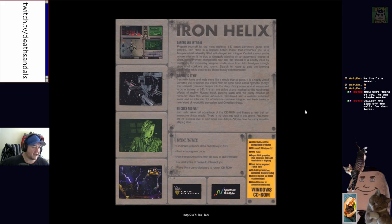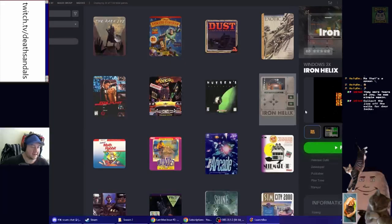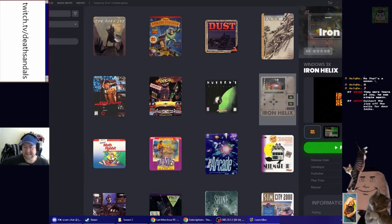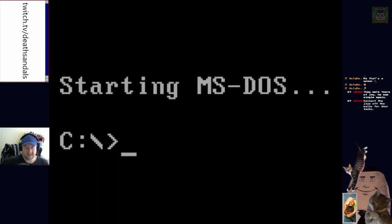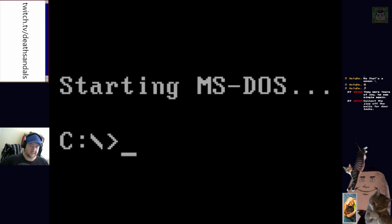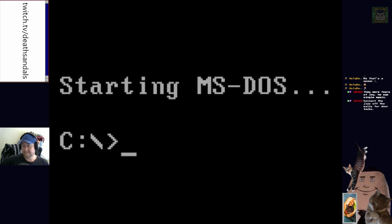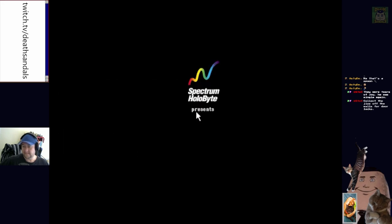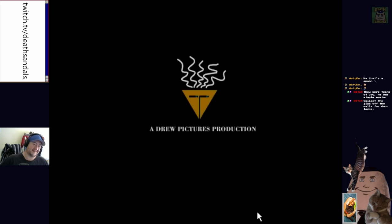It's got a fast arcade game pace. Iron Helix takes full advantage of the CD-ROM and blazes a new trail for interactive virtual media. There is no click and wait in this game. There are no excuses due to load times and delays. All you have to worry about is staying alive. Anyway, let's just pull it up and have a look.